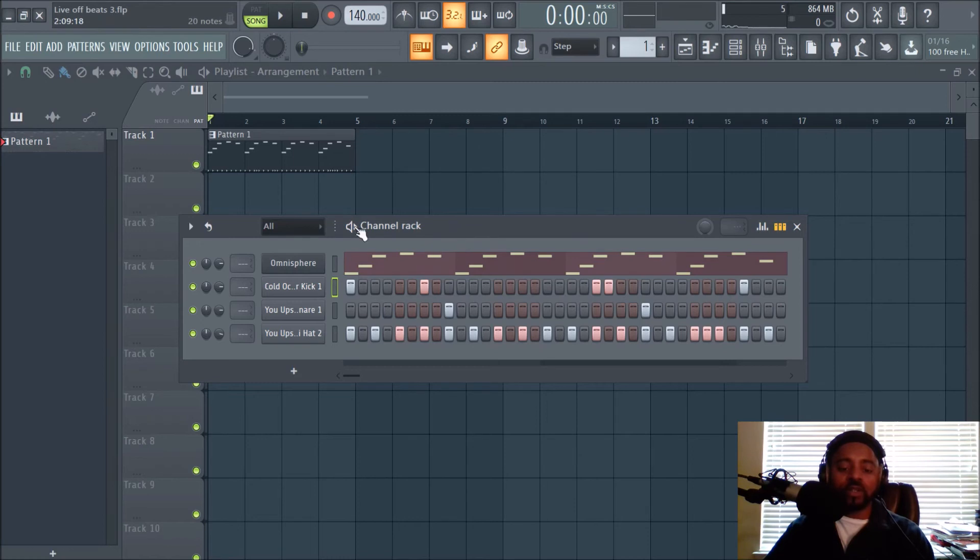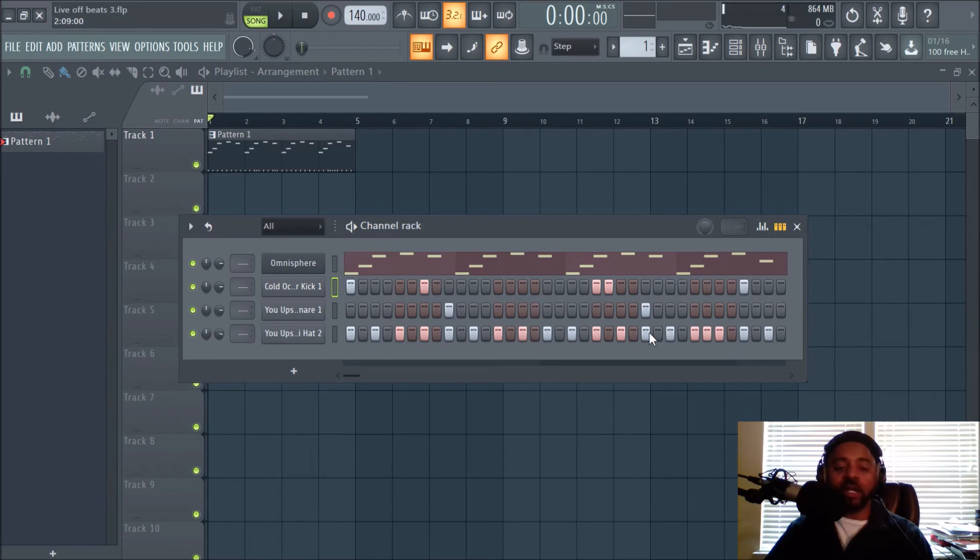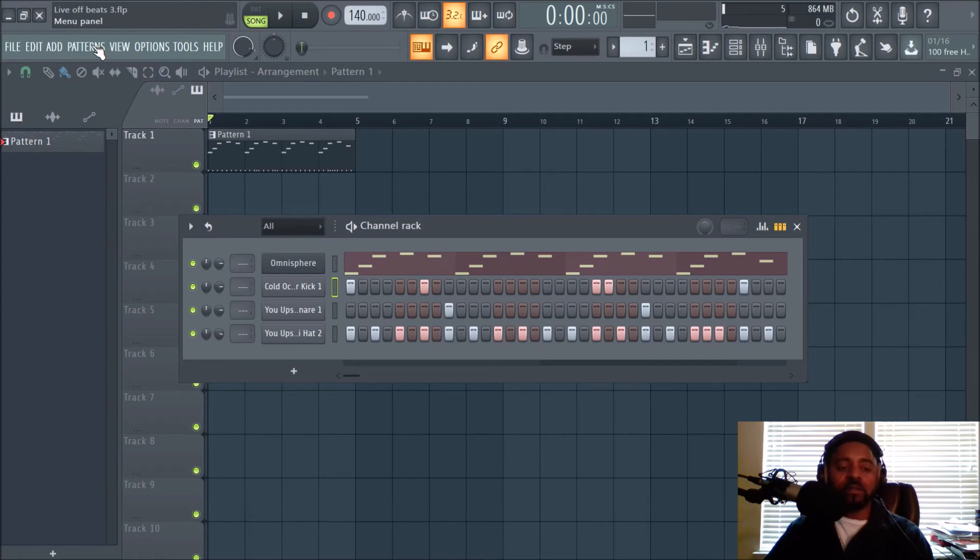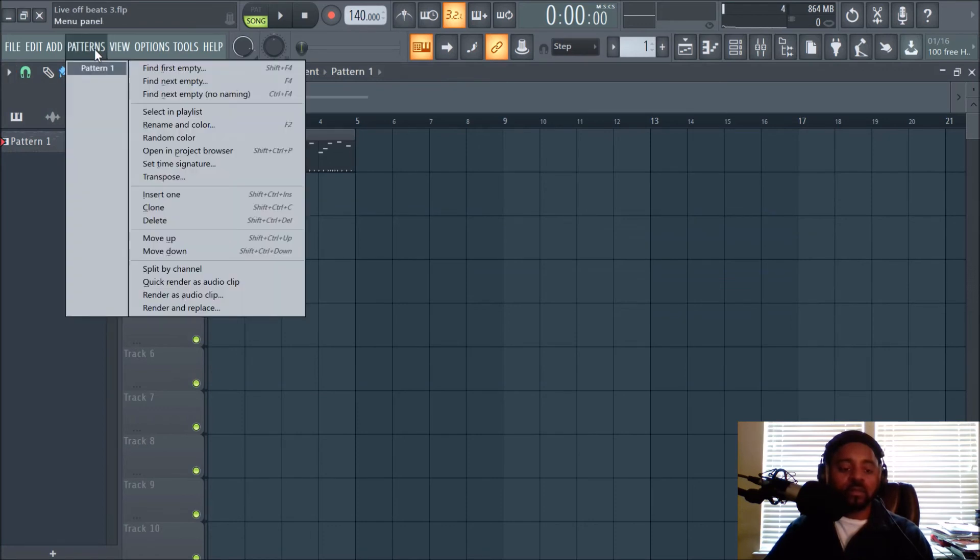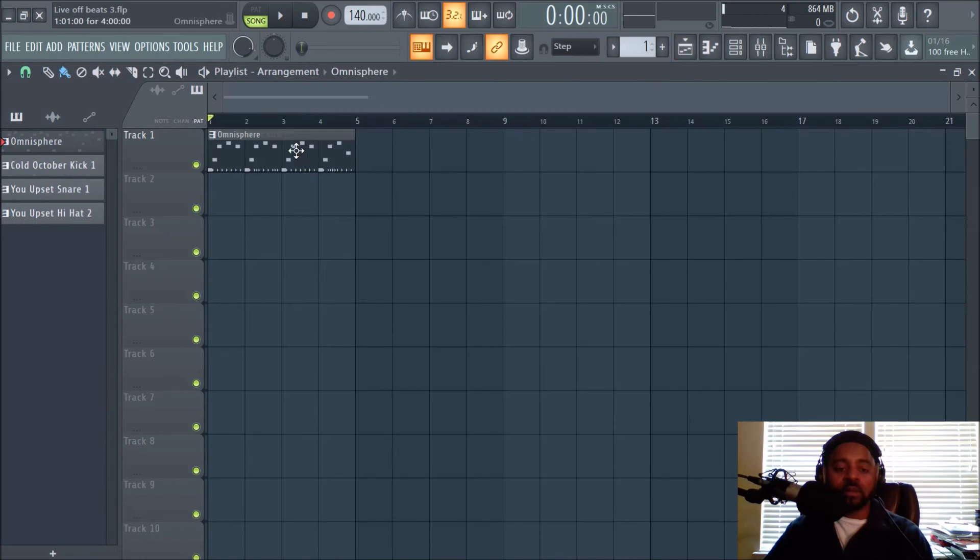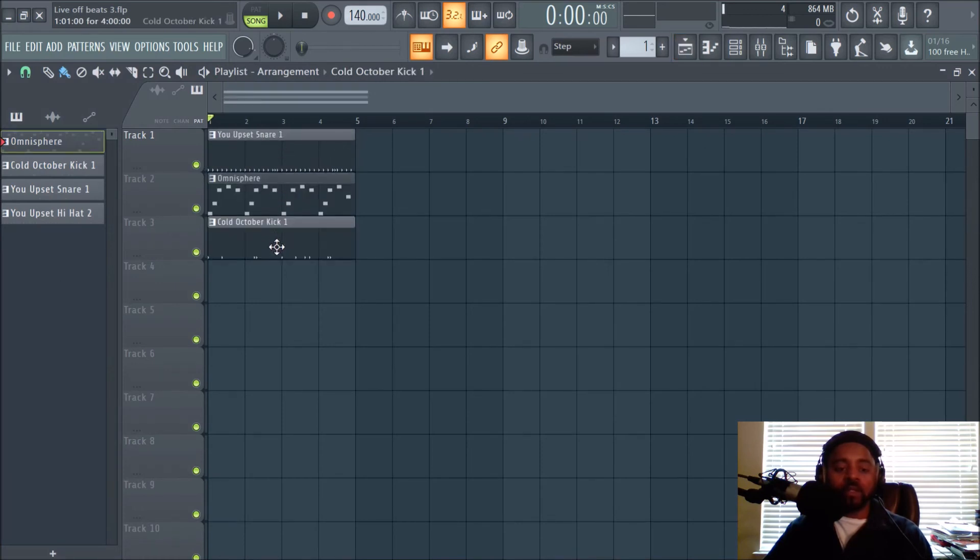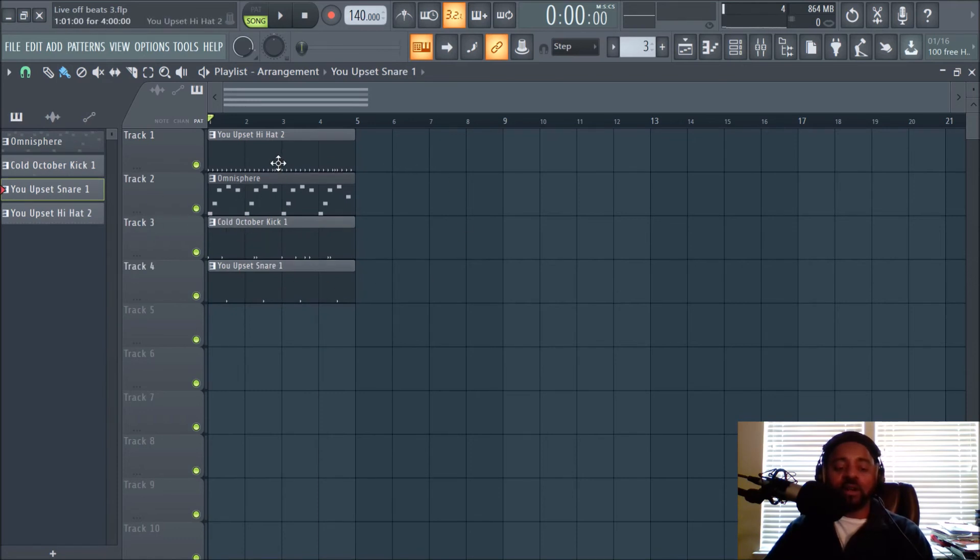There's something else I wanted to show you real quick in this video. I think I showed you this in another video, but while we're here on the topic: notice everything's in the same pattern. This is pattern one. We got the melody, we got the kick, we got the snare, we got a hi-hat. So what you can do—hopefully I remember this—is go to, I believe it's patterns. Let's find out. Split by channel.